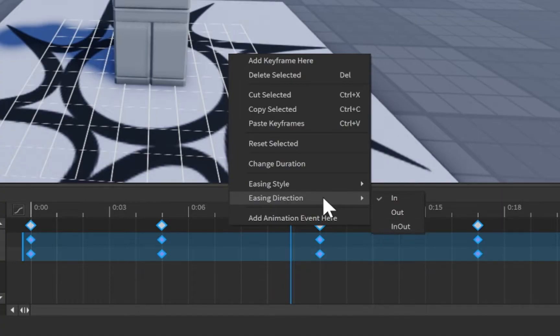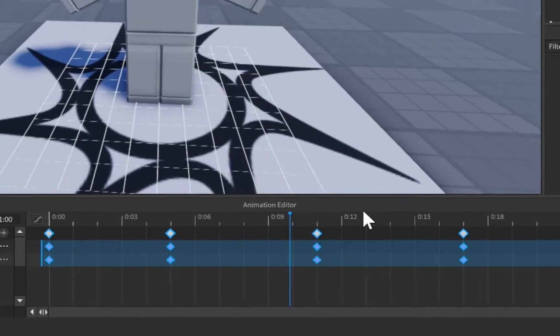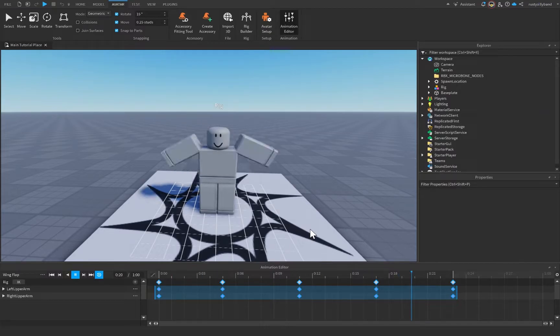So yeah, there's all sorts of cool stuff you can do just by right-clicking on a keyframe. So I hope this helped you make some choppy animations or any other type of animation style that you can think of.